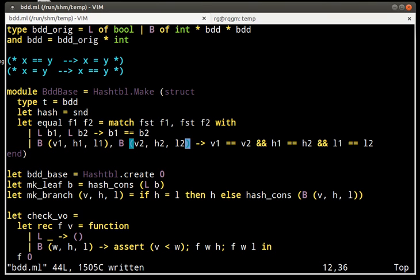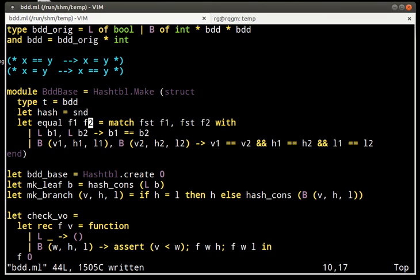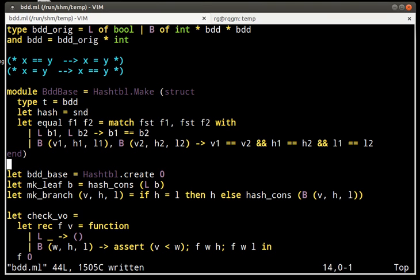These elements that we are comparing H and L have been created before and it is okay to use physical equality for them. It is not okay to use physical equality for F1 and F2 because one of them is the one that we have just created briefly now in order to look up in the hash table.